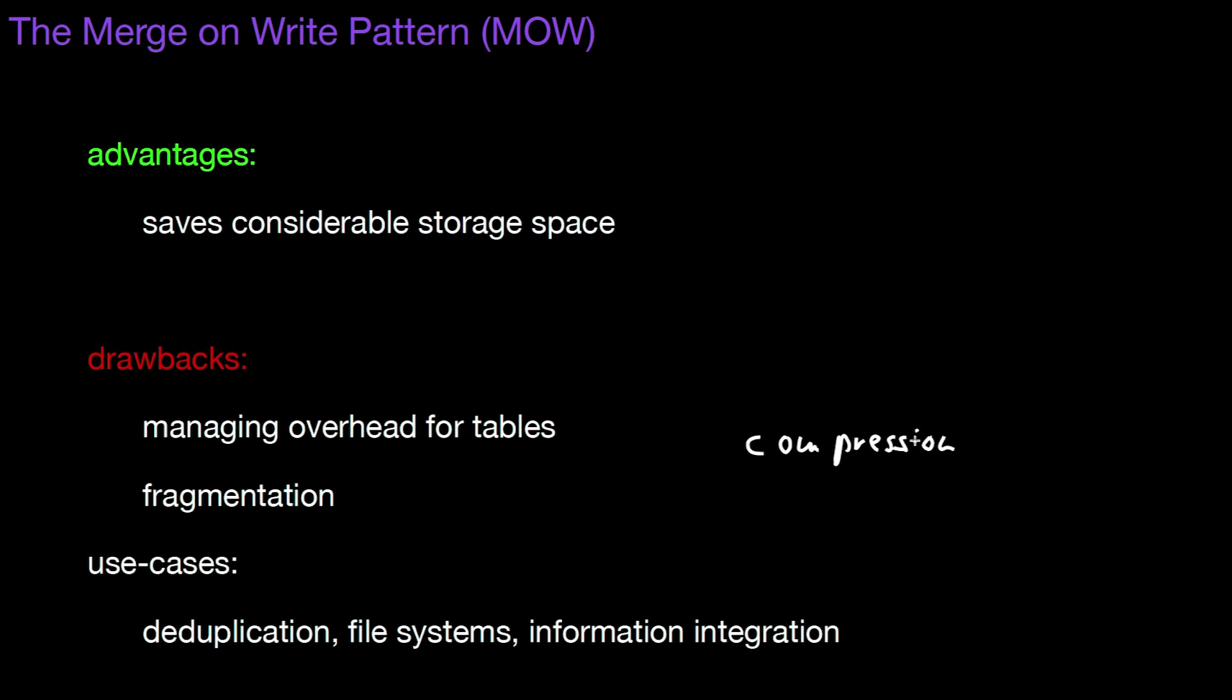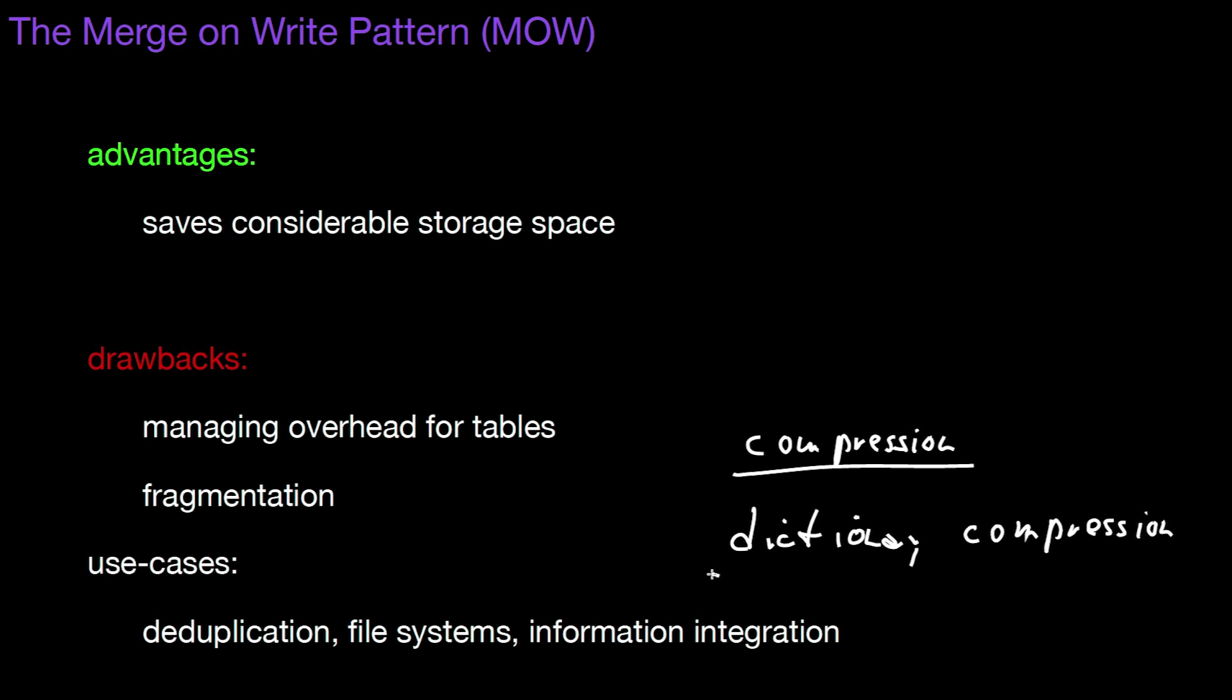This is super related to what compression does. And later on we will look at different compression techniques. One of them is called dictionary compression. And this is something very similar to what we have here. We have symbols, logical symbols, pointing to physical pages. And that's a similar idea that's done in dictionary compression. We will get back to that.